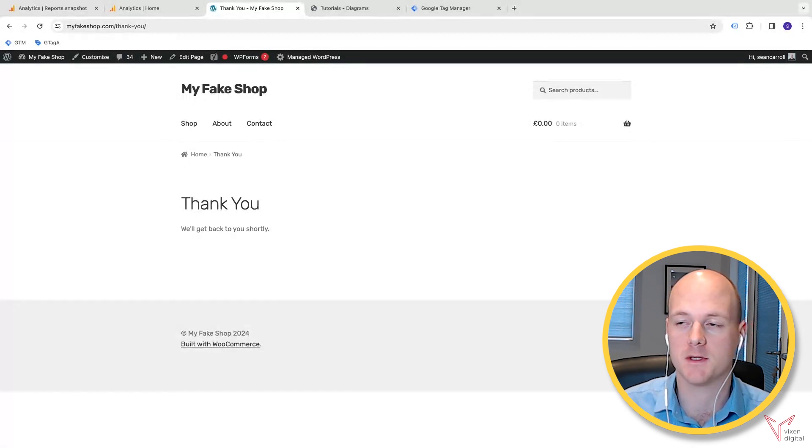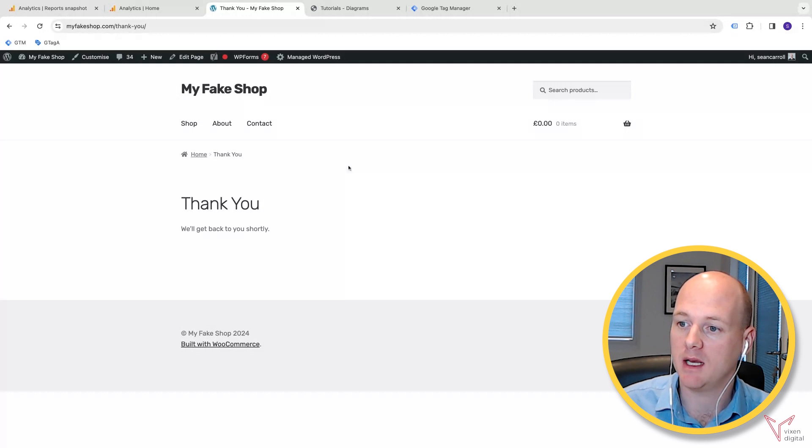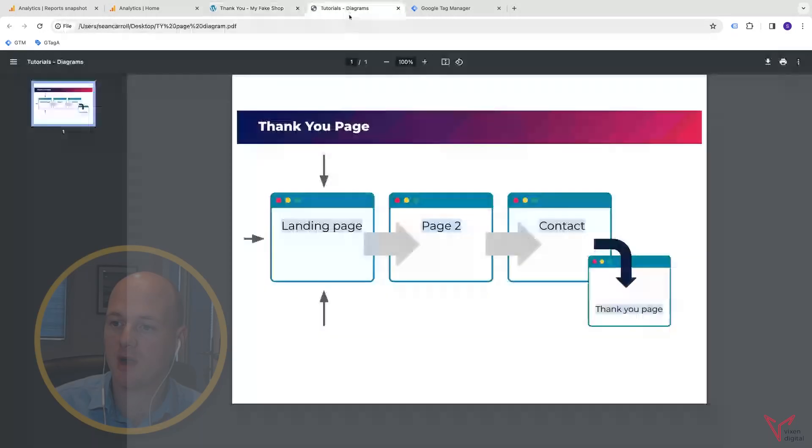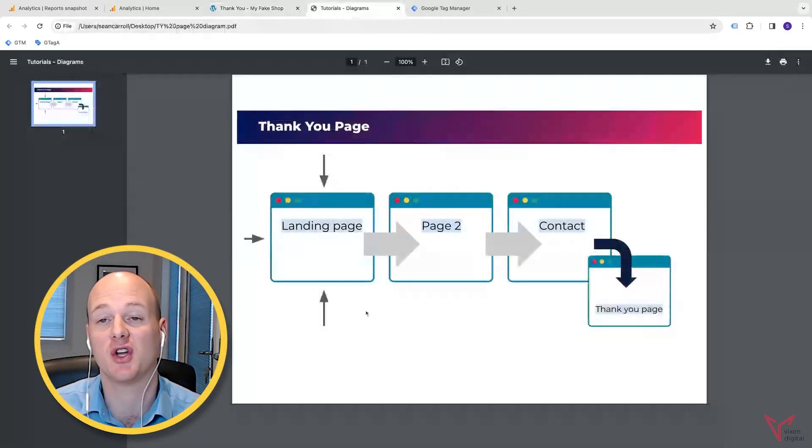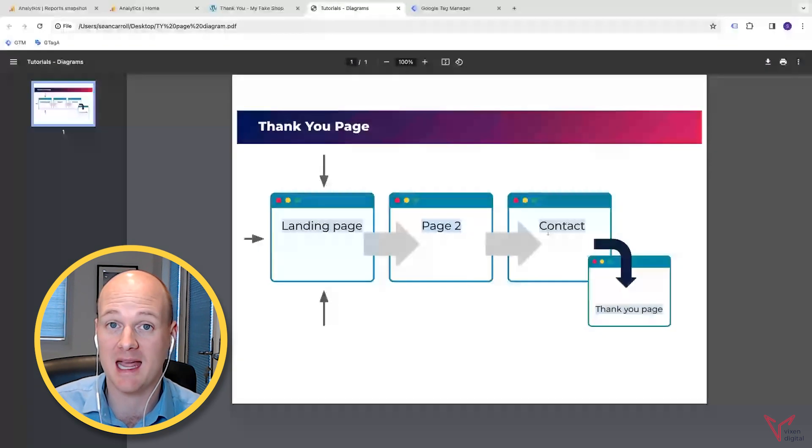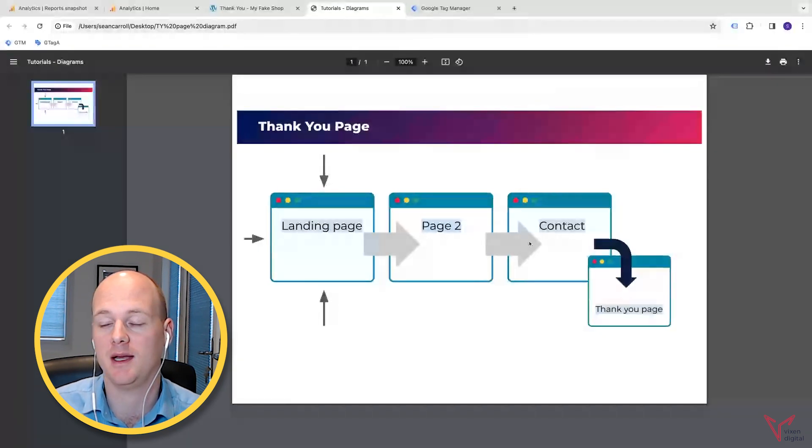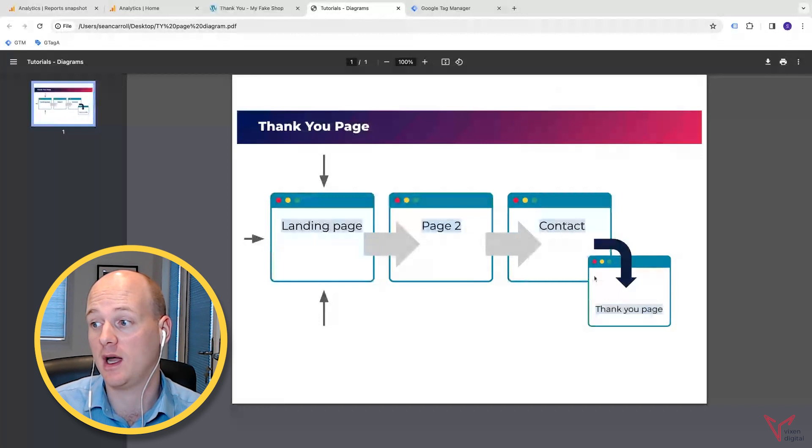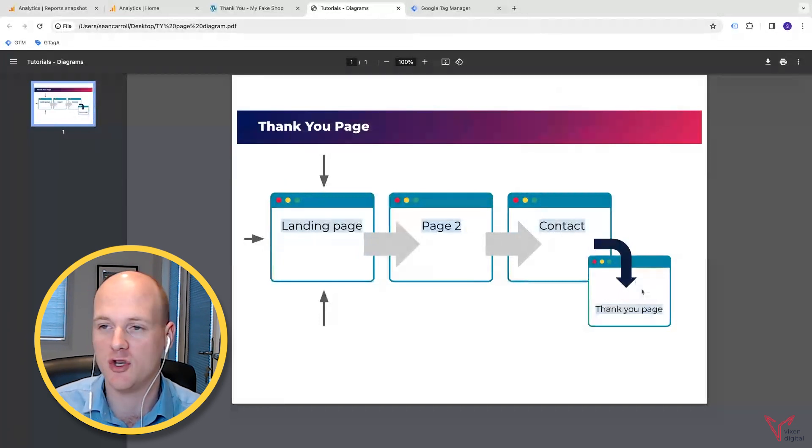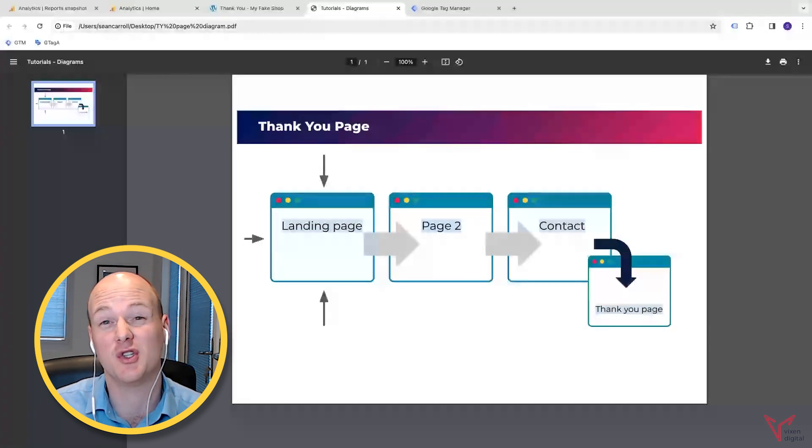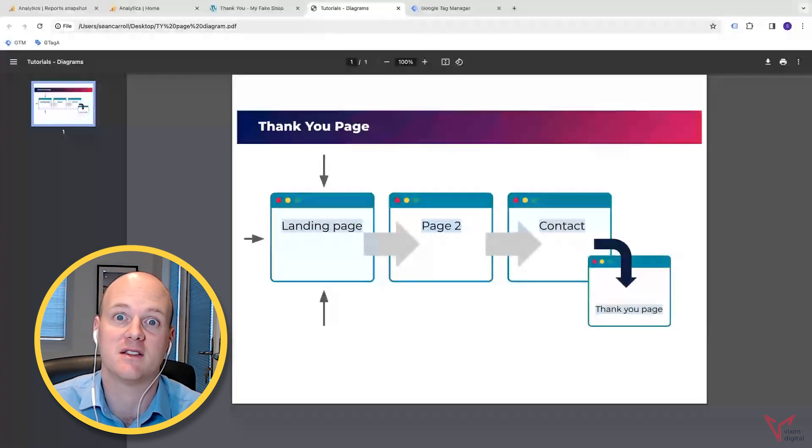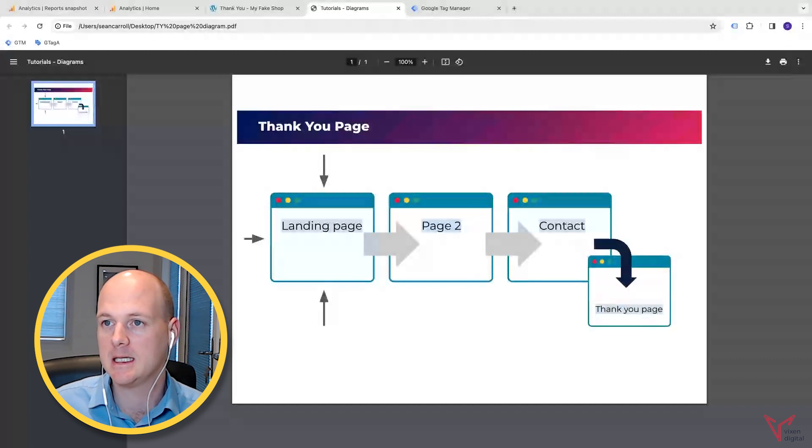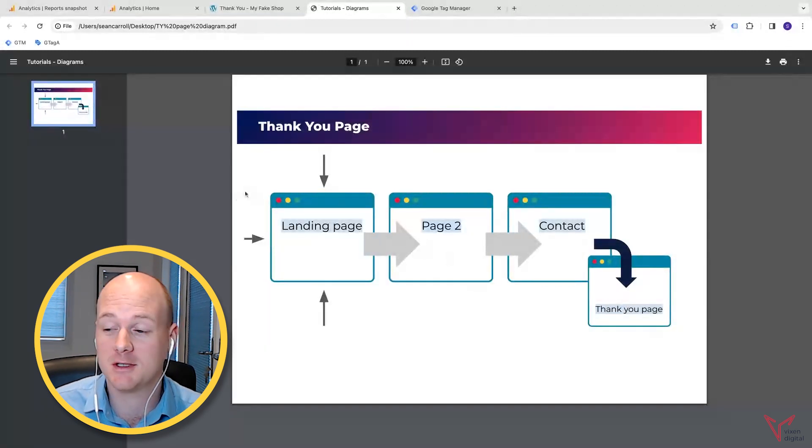Just to go back to the diagram, imagine your web traffic comes in, they go to your landing page, they go to some other pages on your site, but they end up on your contact page. Your contact page redirects them to another unique page that nobody else can get to, so it's unique. We can count that and use that to measure the effectiveness of our marketing campaigns and basically achieve our marketing goals.